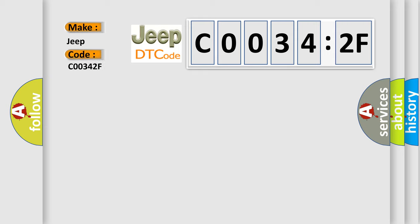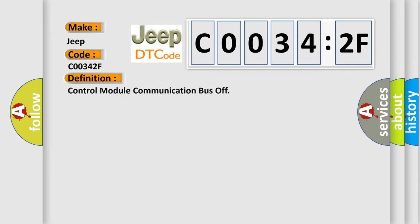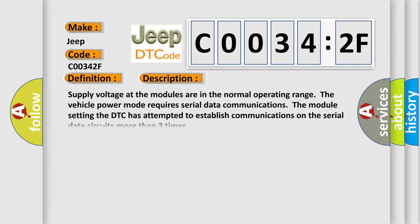So, what does the diagnostic trouble code C00342F interpret specifically for Jeep car manufacturers? The basic definition is Control Module Communication Bus Off. And now this is a short description of this DTC code: Supply voltage at the modules are in the normal operating range. The vehicle power mode requires serial data communications. The module setting the DTC has attempted to establish communications on the serial data circuits more than three times.